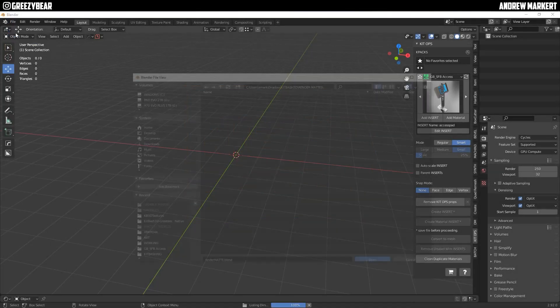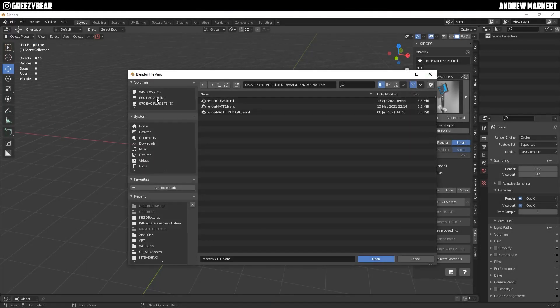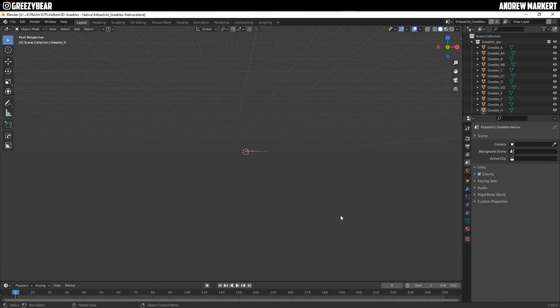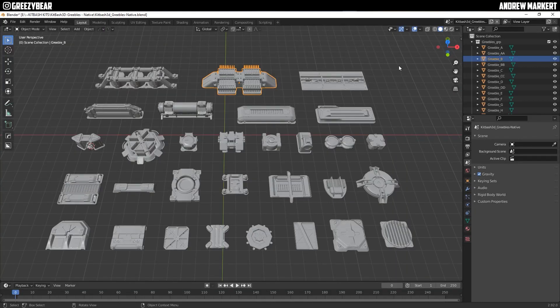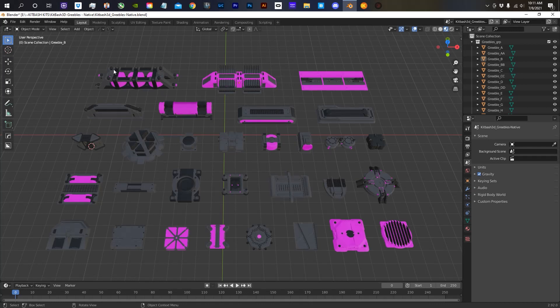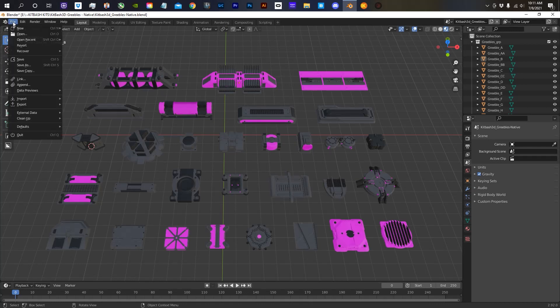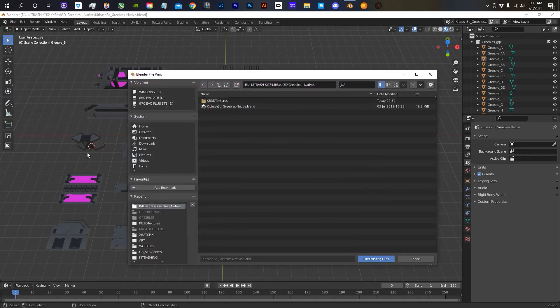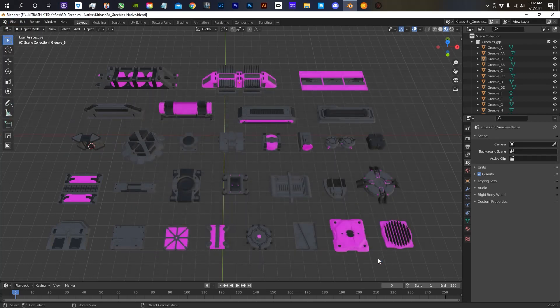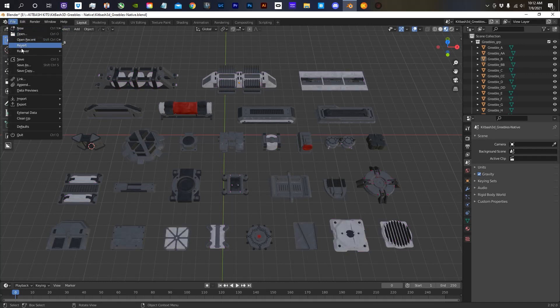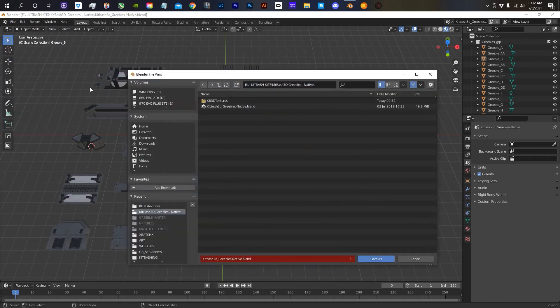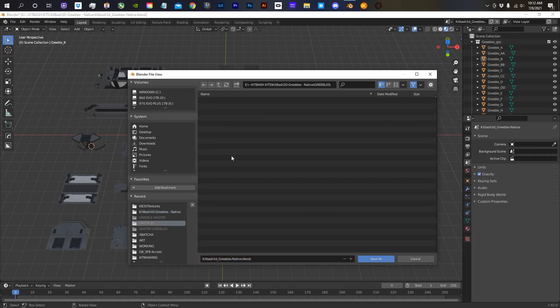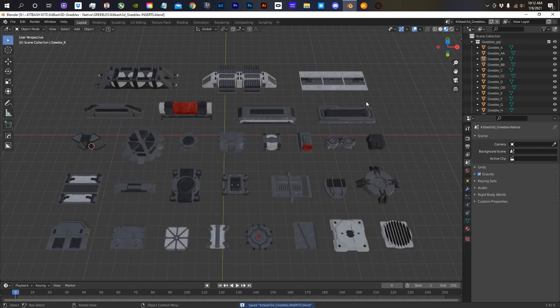So I'm going to open up the native Blender file from KitBash for the Greebles, and I'll go to top view and I'm going to load the materials. Some of the materials are missing, so I'm going to find missing materials and load the materials. Okay, once they're loaded, I'm going to save this in a new folder called Greebles. And I'm going to name this inserts.